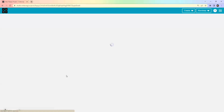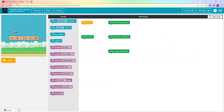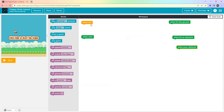First thing we need to do is rename our project by hitting the Rename button. Let's name it 'Flappy Buddy Game' — you can name it anything of your own choice. Hit Save to make sure it's saved. Now the interface is similar to what we used for the Basketball game.